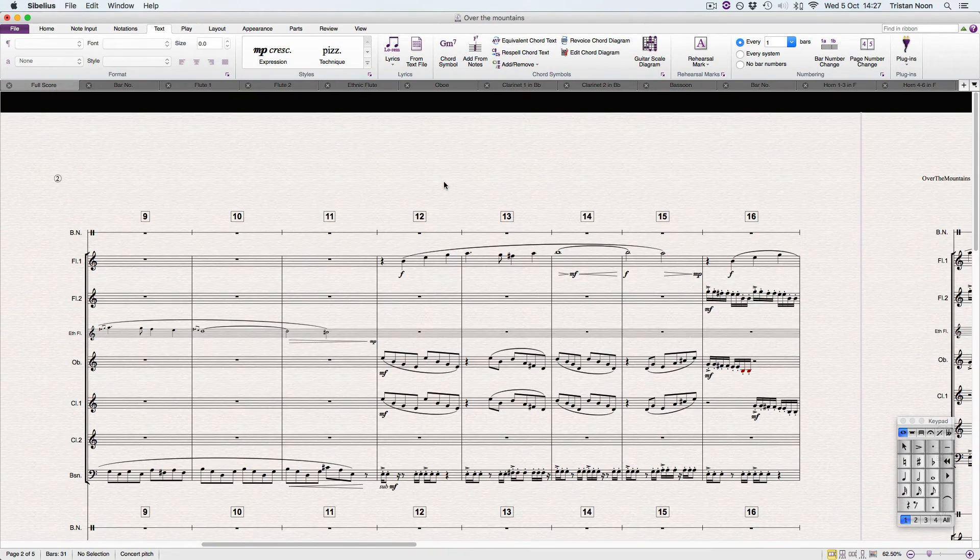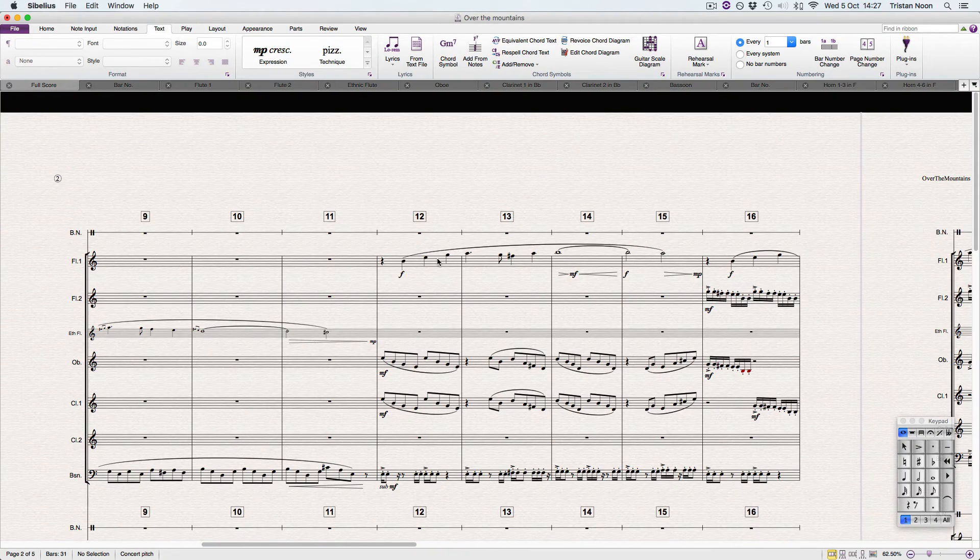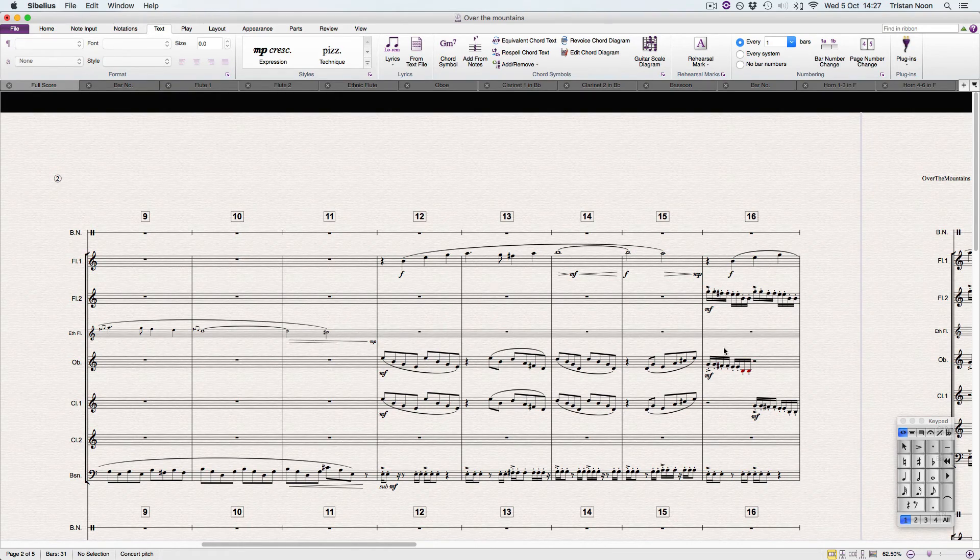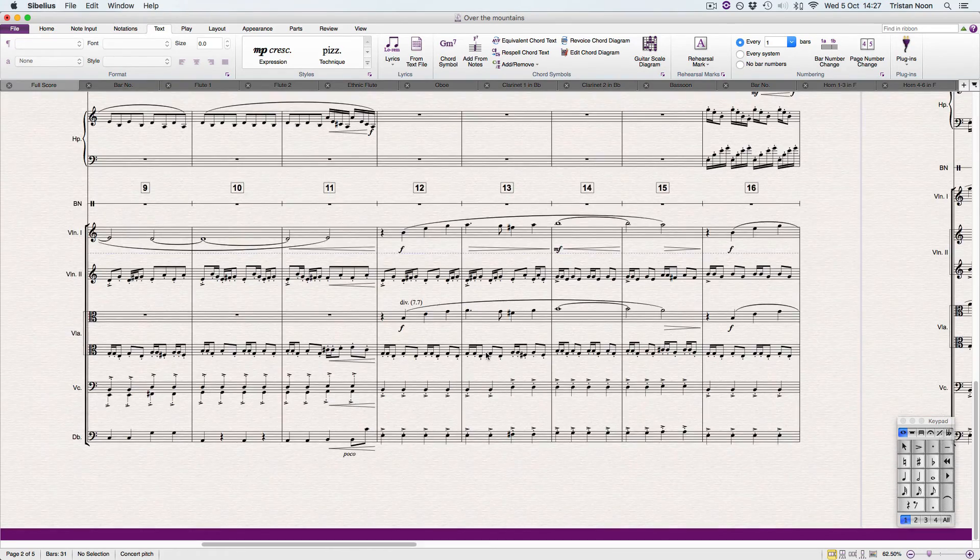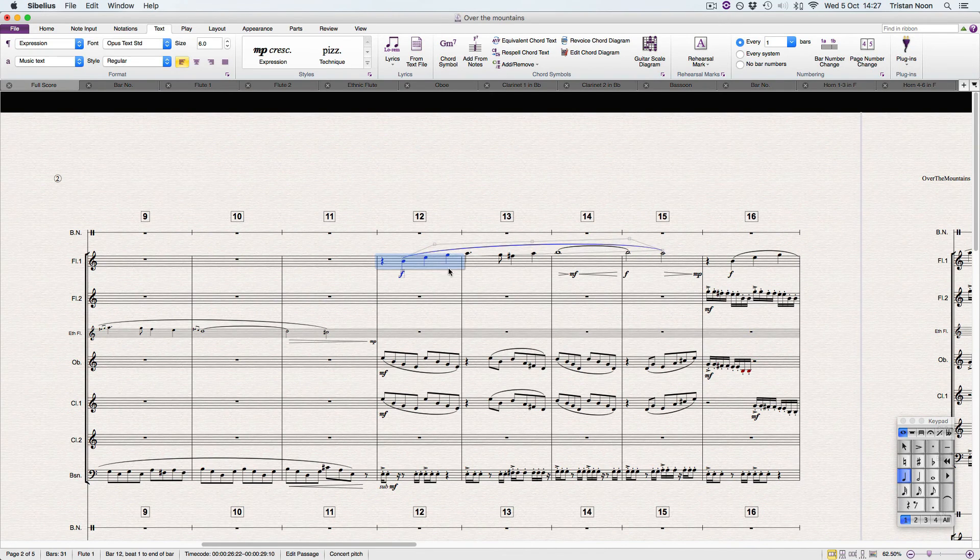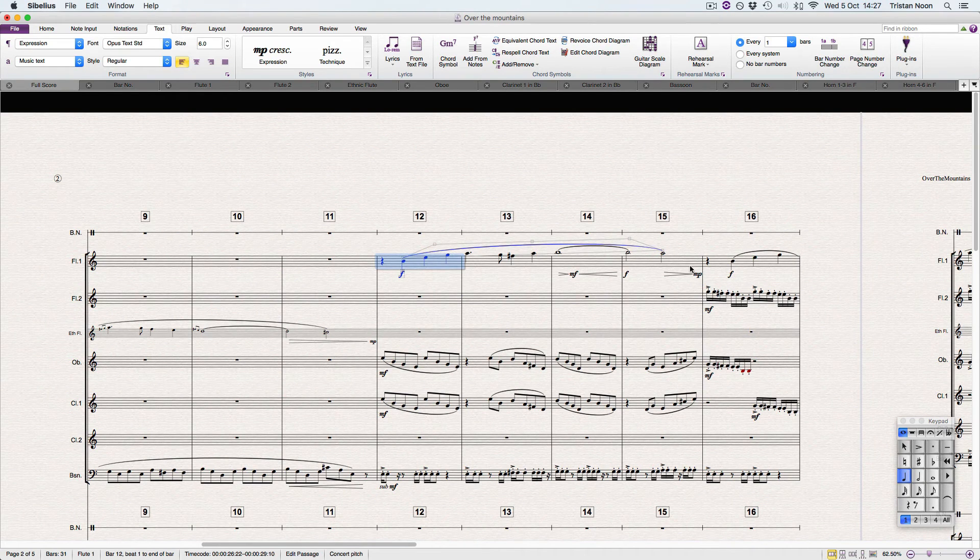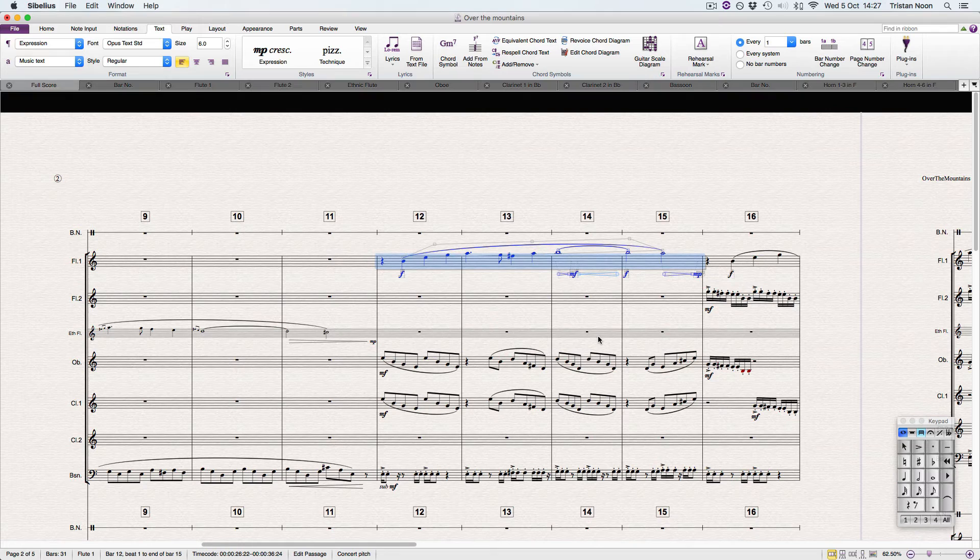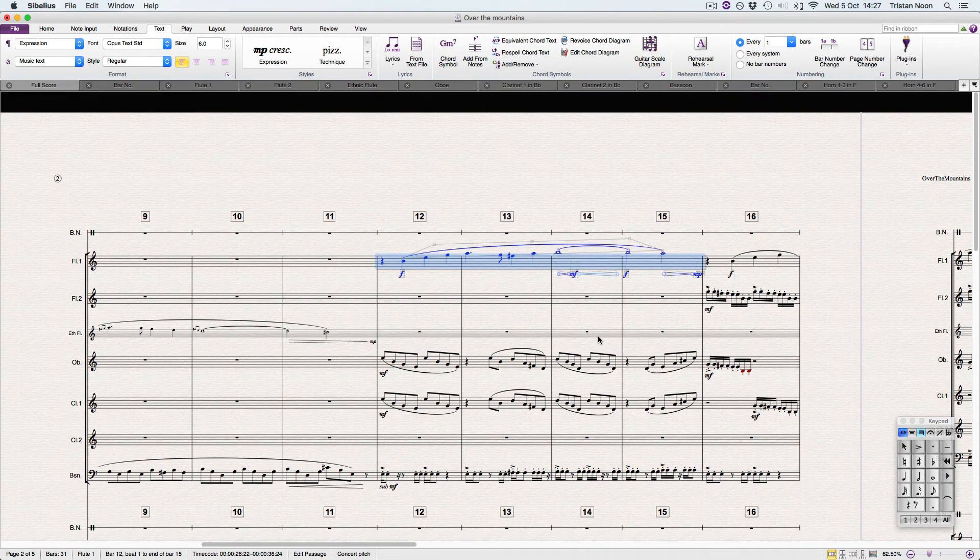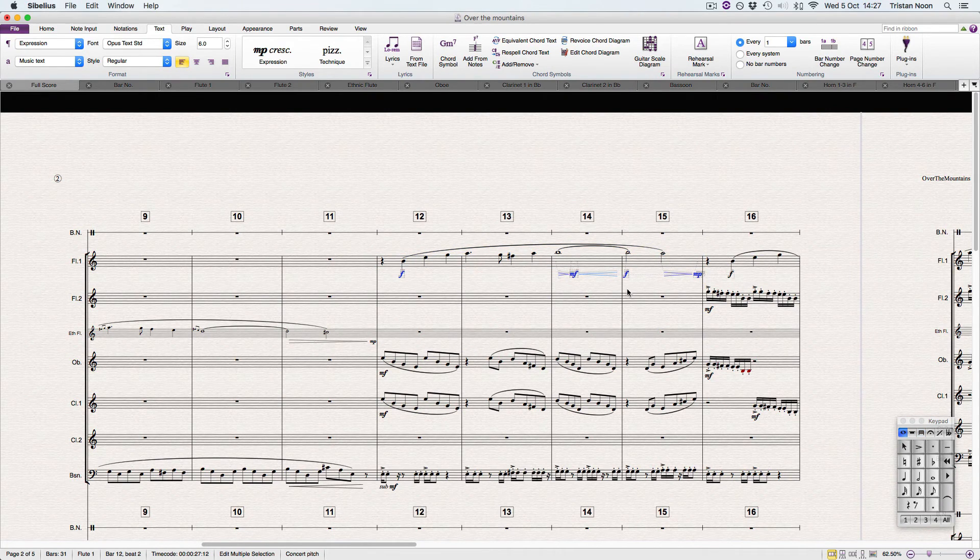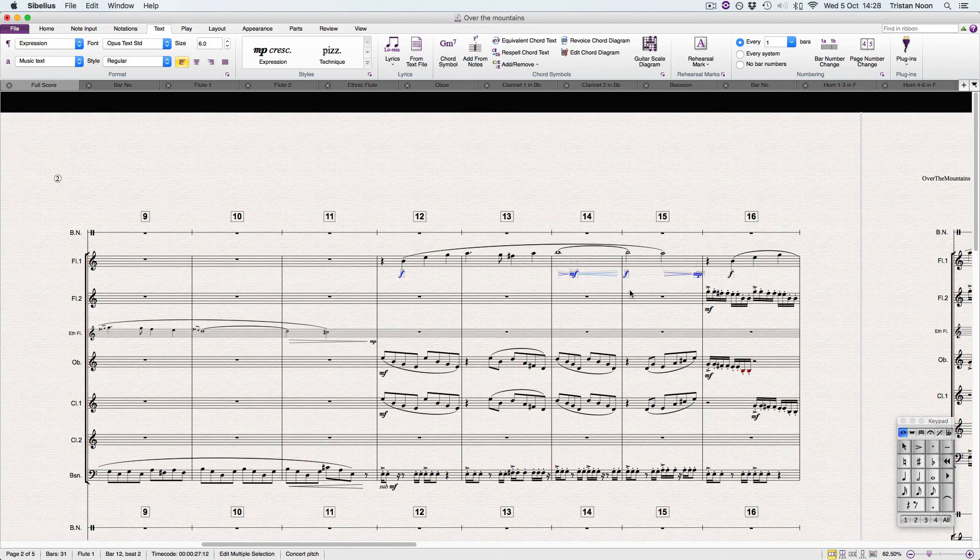But what if you want to copy dynamics from one part into another? So if you've already written one part out and you know you don't have to redo all the dynamics, you can just copy it straight away. So let's highlight what we need. Click and press Shift, we need to go Shift Alt D to the dynamics here. That just selects the dynamics.